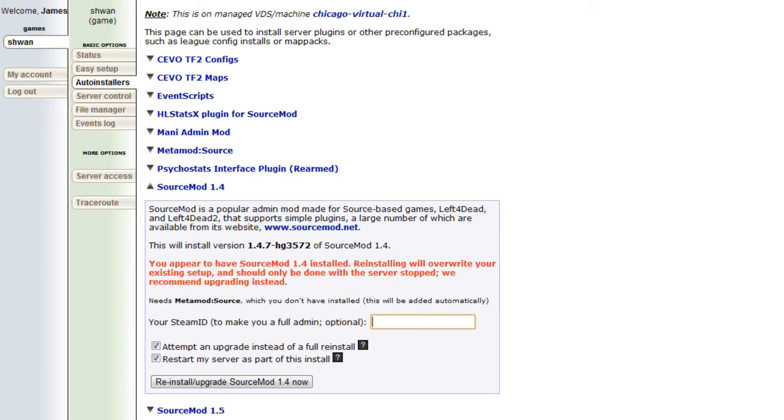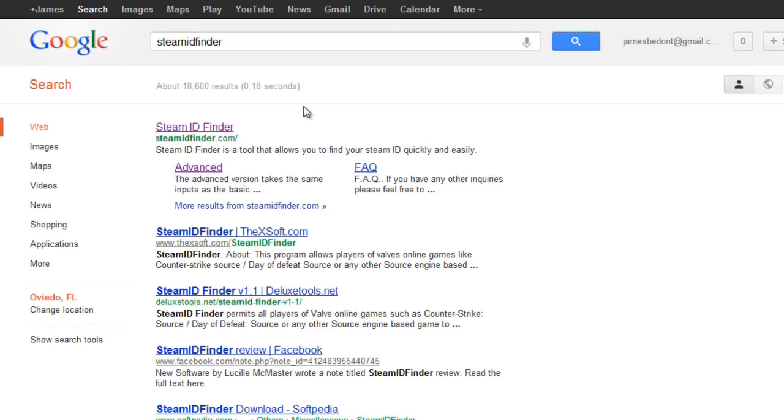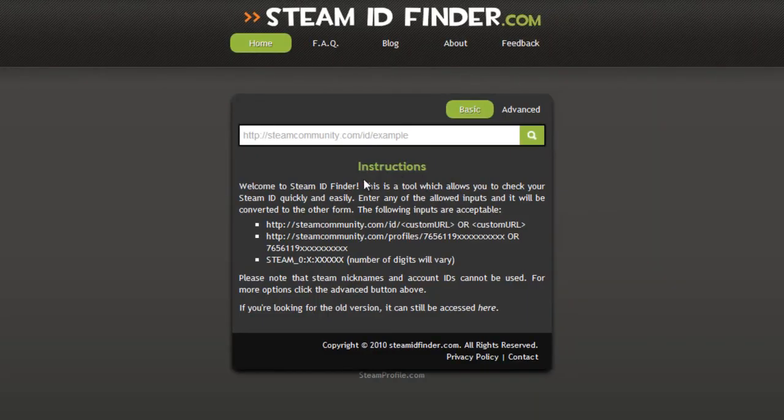And I'm just going to lay it out right here. A good way to find out what your Steam ID is, is you can go to Steam ID Finder. So let's go ahead and do that. Steam ID Finder. Cool. All right. So if you go to Steam ID Finder and you follow these instructions,